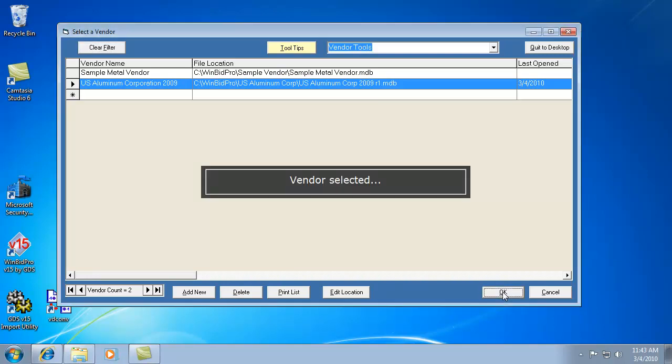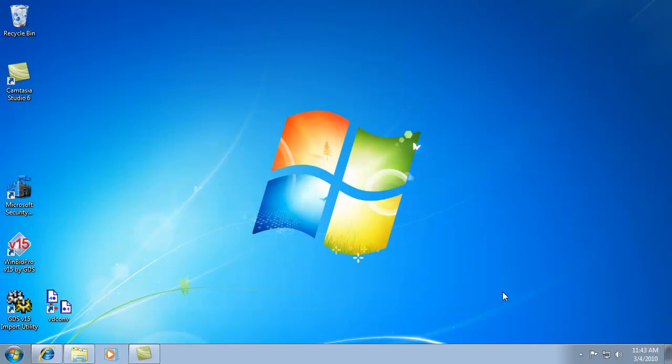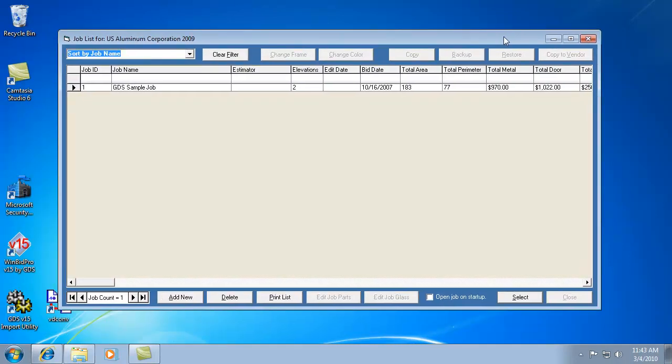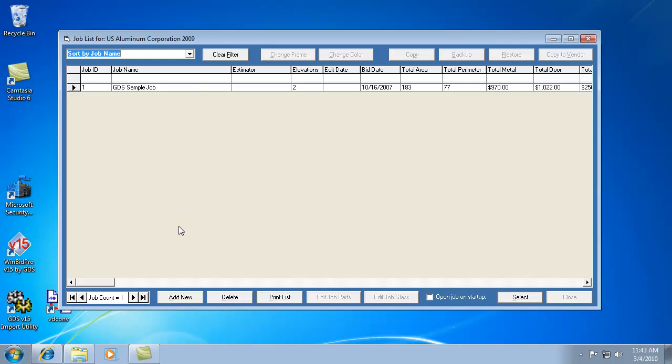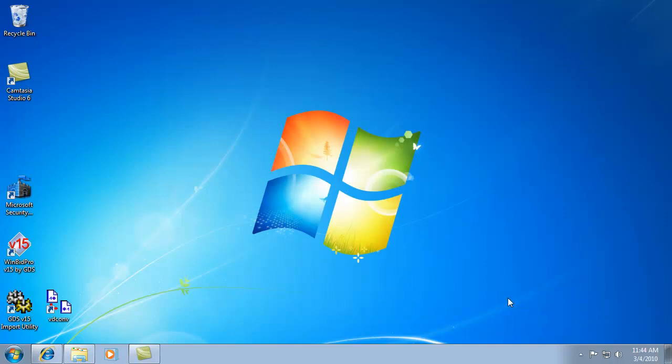We select a vendor, and you have to select a vendor to get into our software. That's just a thing it needs to do to have the information to work with. After you've selected your vendor, you have a list of jobs that have been input into that vendor. It always starts with at least one job, this sample job, and anything you create after that will be added to that list. Let's go ahead and select the sample job.